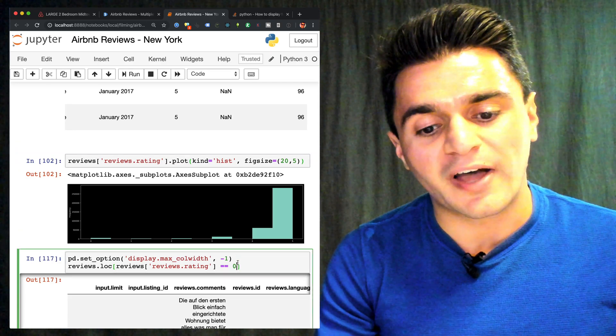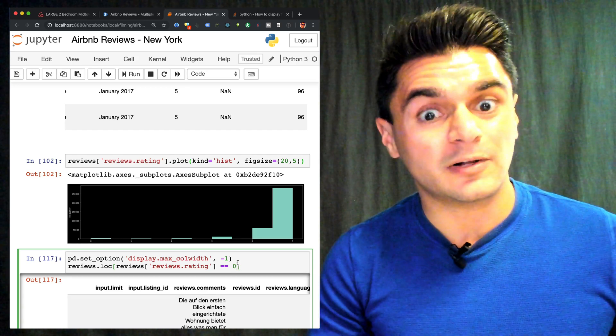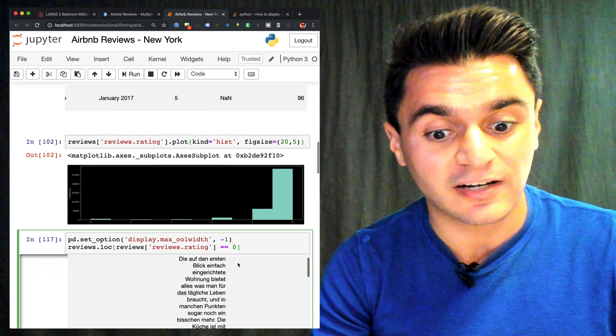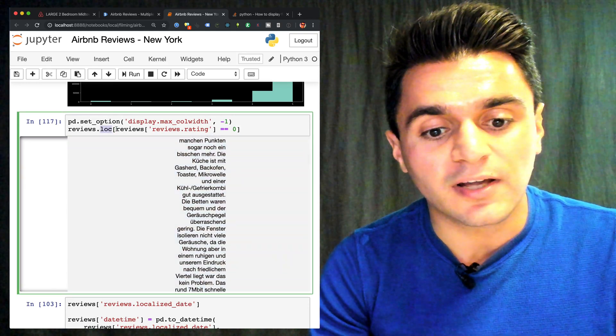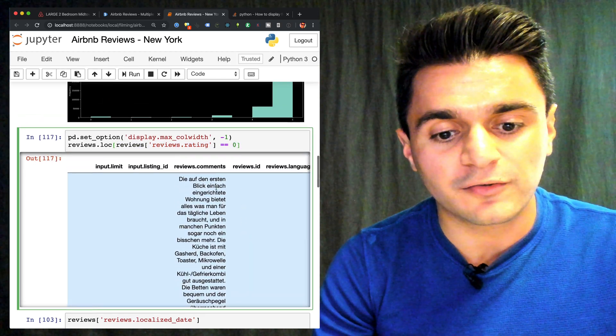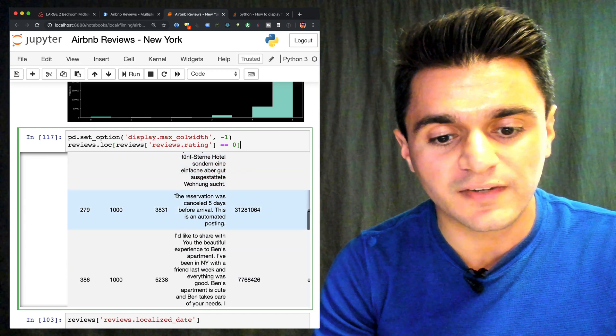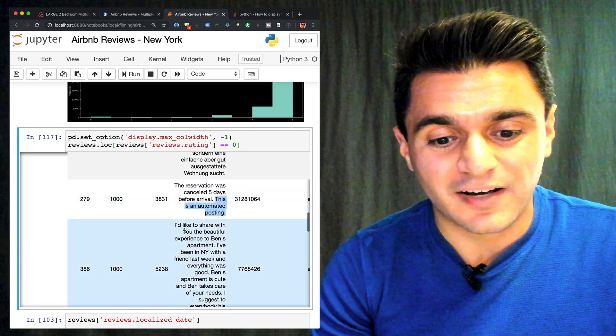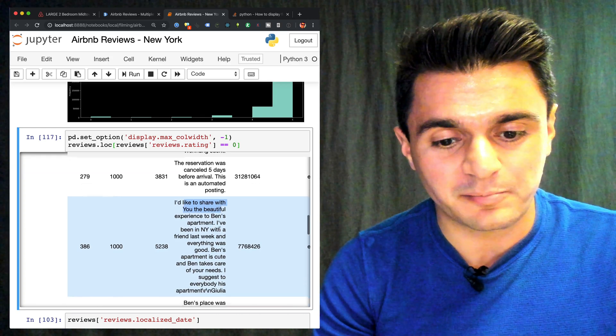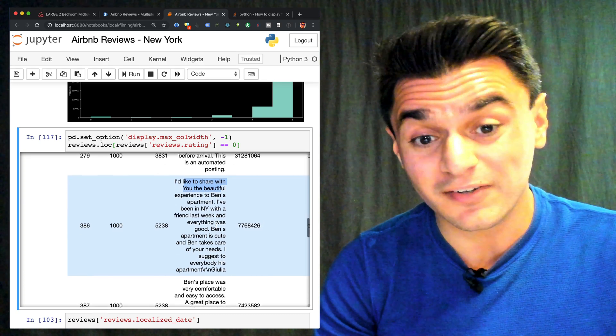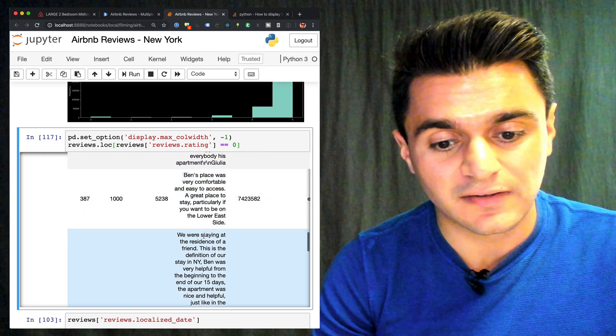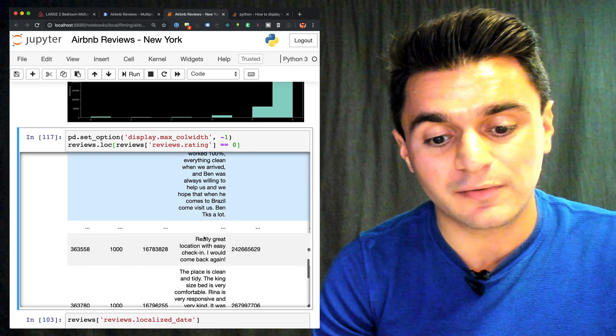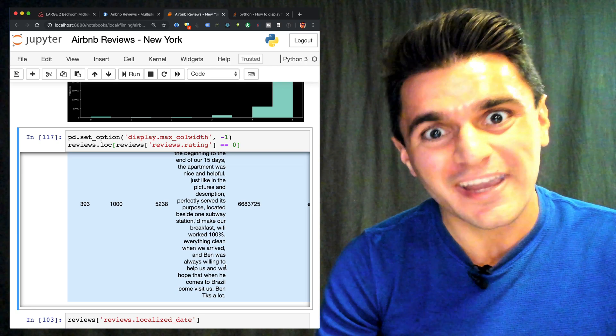So let's roll with that. And let's assume that a rating of 0 is a negative review. That's what most people would probably assume, right? Well, because, like I said, you need to be extra cautious when you look at undocumented data. So here, I wanted to look at an example review. So what I can do here is use the locate method and go on ratings and find the rows that have a 0 rating. So here, the first one I got back is in German. I'm going to skip that one. And here, this one says, reservation was canceled 5 days before arrival. This is an automated posting. That doesn't sound very negative. I'd like to share with you the beautiful experience to Ben's apartment. Oh, this sounds pretty good. This doesn't sound negative at all, unless it's really sarcastic. No, this looks decent. Ben's place was very comfortable and easy to access. Yeah, these look like positive reviews. These do not look like negative reviews at all. Really great. I would come back again. So something with rating 0 isn't negative. So what's going on here? Are they just random?